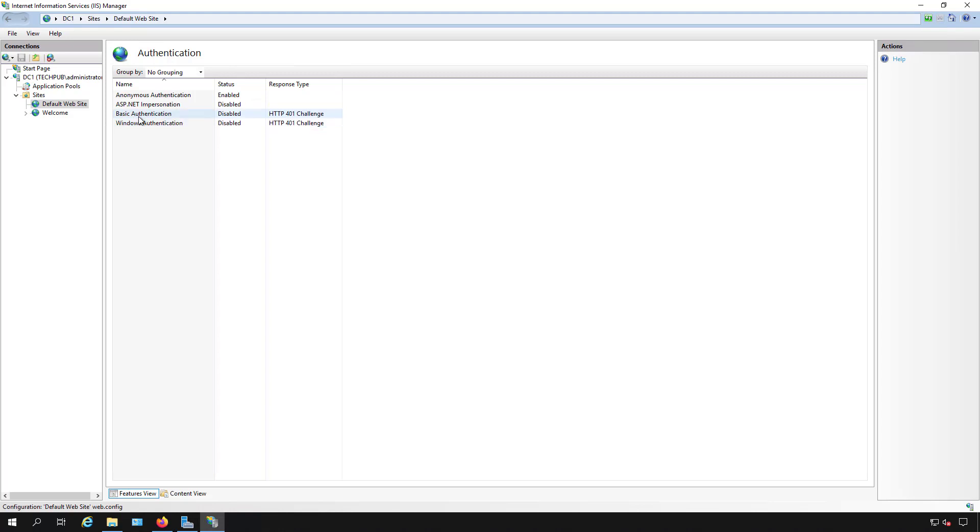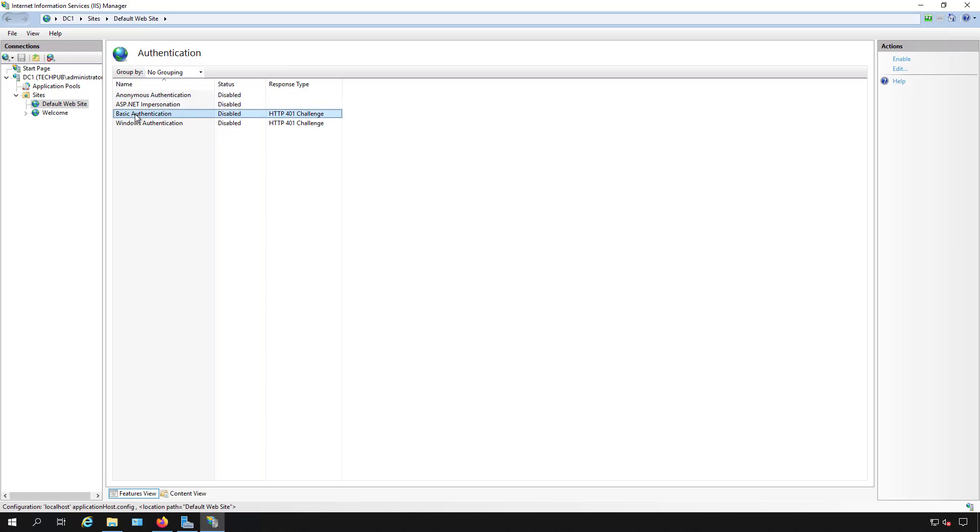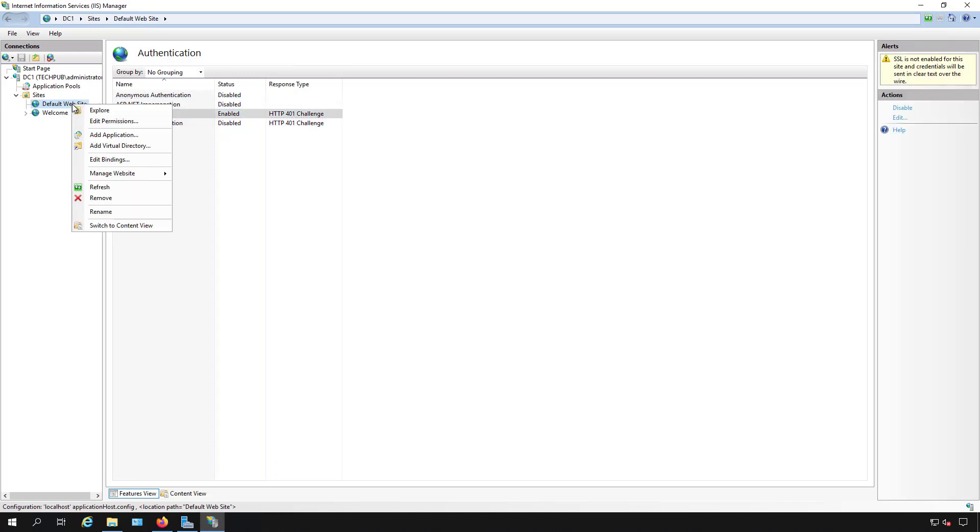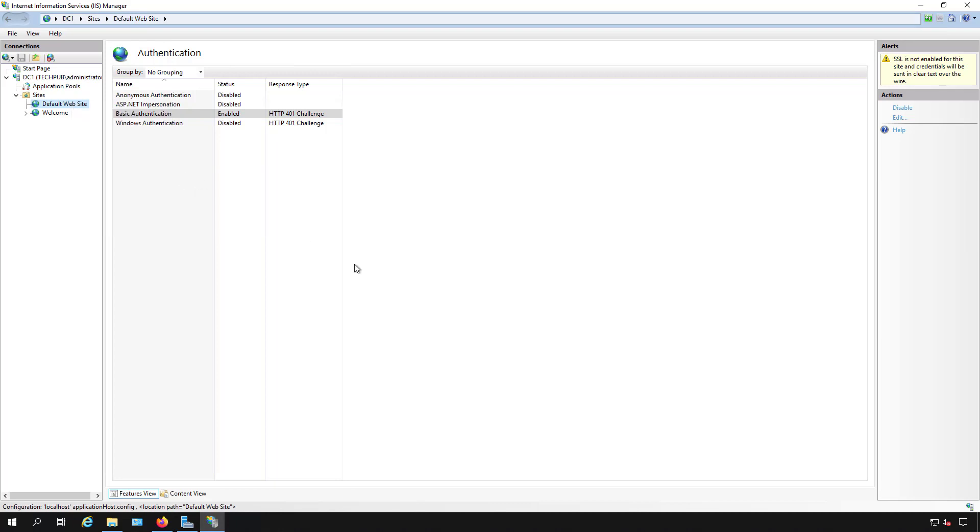So if I want to set up basic authentication on this then I'm going to want to first disable anonymous access. So I'll disable that. Now I'm going to enable basic authentication. There we go. I'm going to restart the website just to make sure that gets refreshed. And it usually only takes a second to do that.